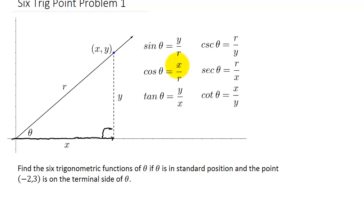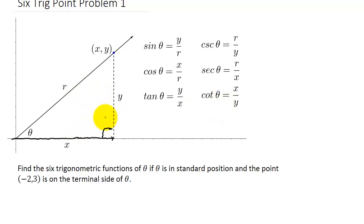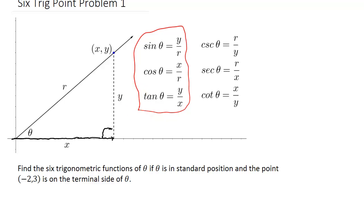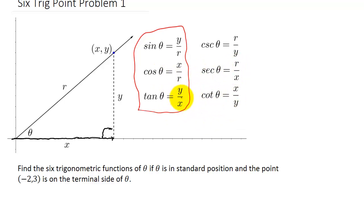Cosine theta is x over r, and tangent theta is y over x. Cosecant is r over y, secant is r over x, and cotangent is x over y. If you can remember sine, cosine, and tangent, the other three are just their reciprocals: cosecant is the reciprocal of sine, secant is the reciprocal of cosine, and cotangent is the reciprocal of tangent.